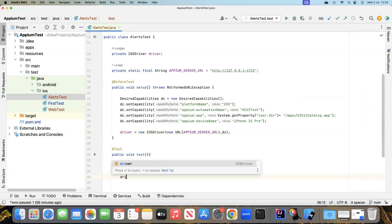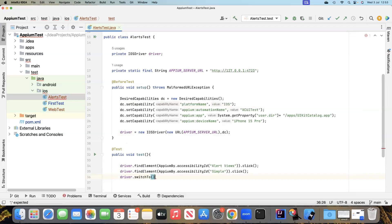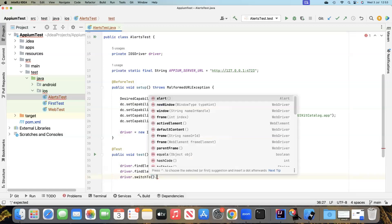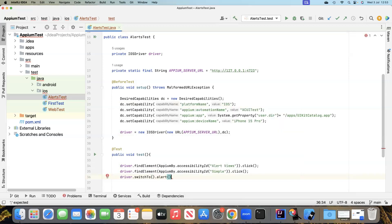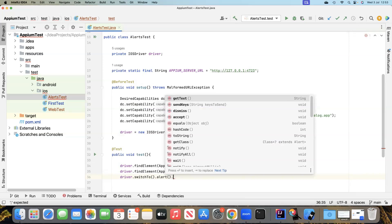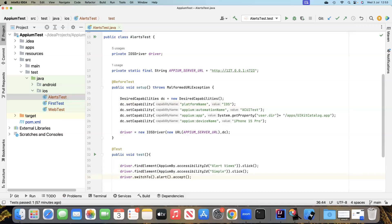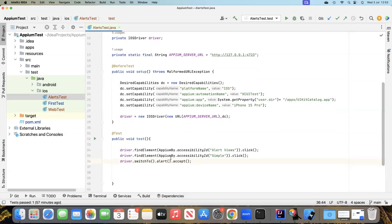To handle this through automation we use the switchTo method. This switchTo method is used to switch to a particular window — in this case an alert window. We say switchTo().alert() and then there are a couple of methods available. The accept method is very similar to clicking the OK button — it accepts the alert and closes it. This is similar to what we use in Selenium for web applications.